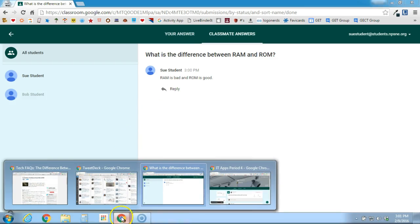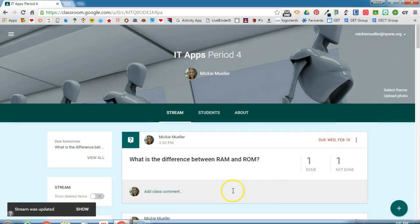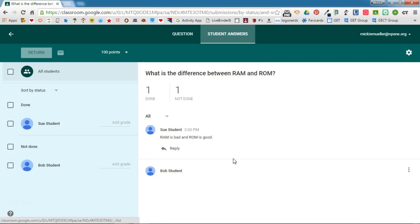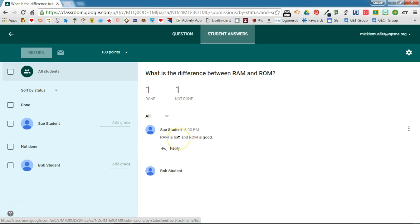If I switch back over to the teacher side, we'll see what's happened. As a teacher I can see I've got one student that's done. I'm going to enter into this question and I can see Sue is done with the question and she really hasn't given me a very good answer.